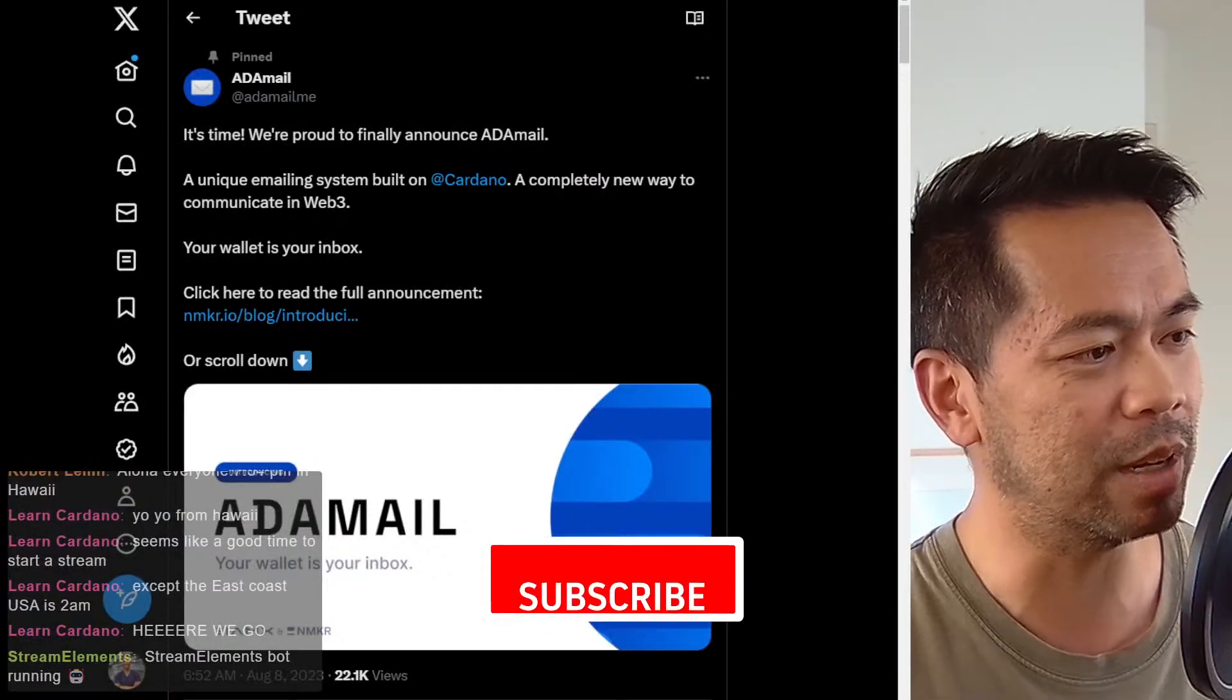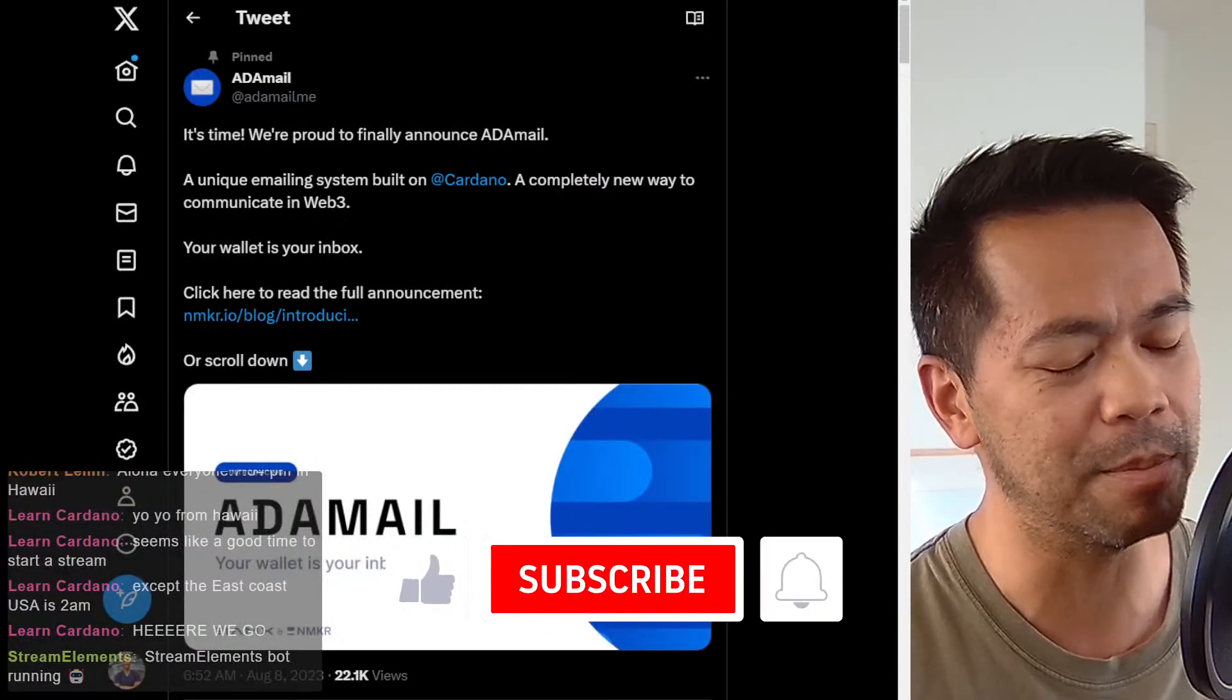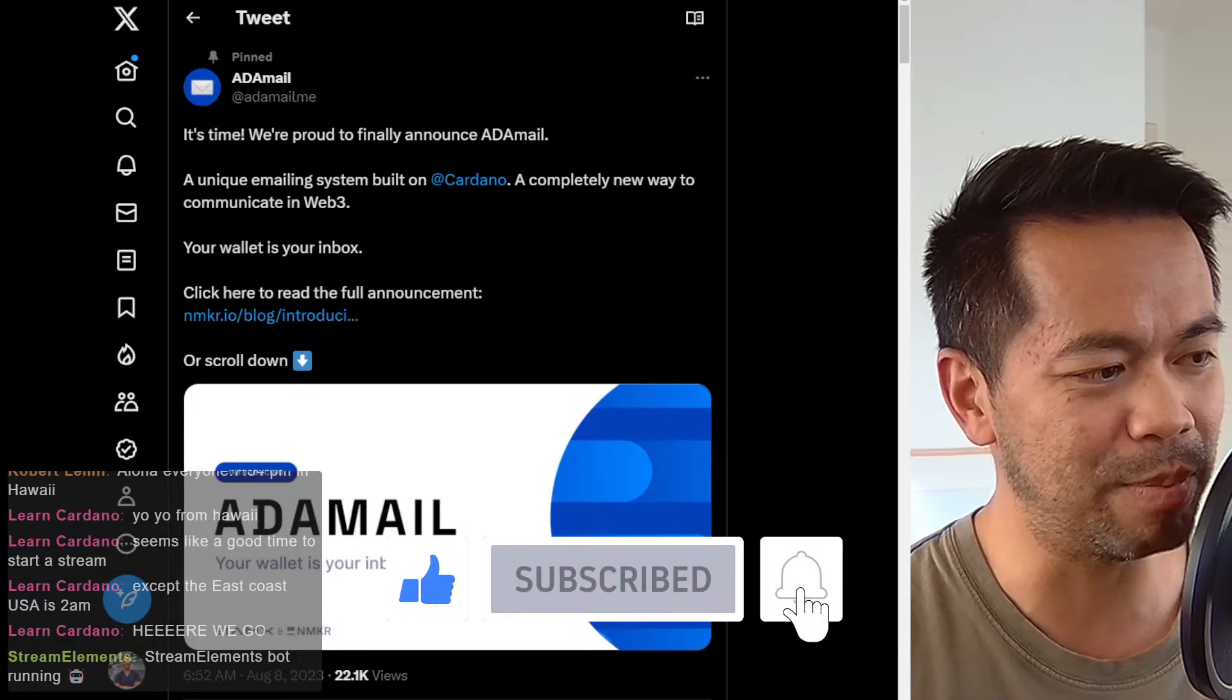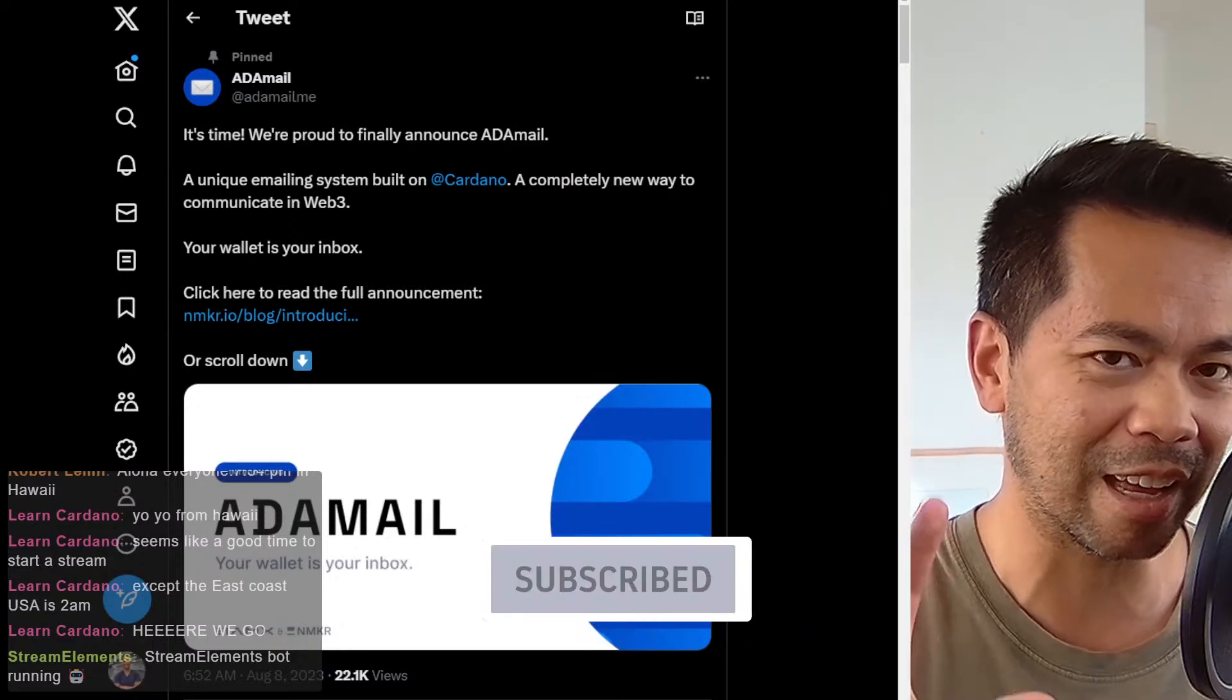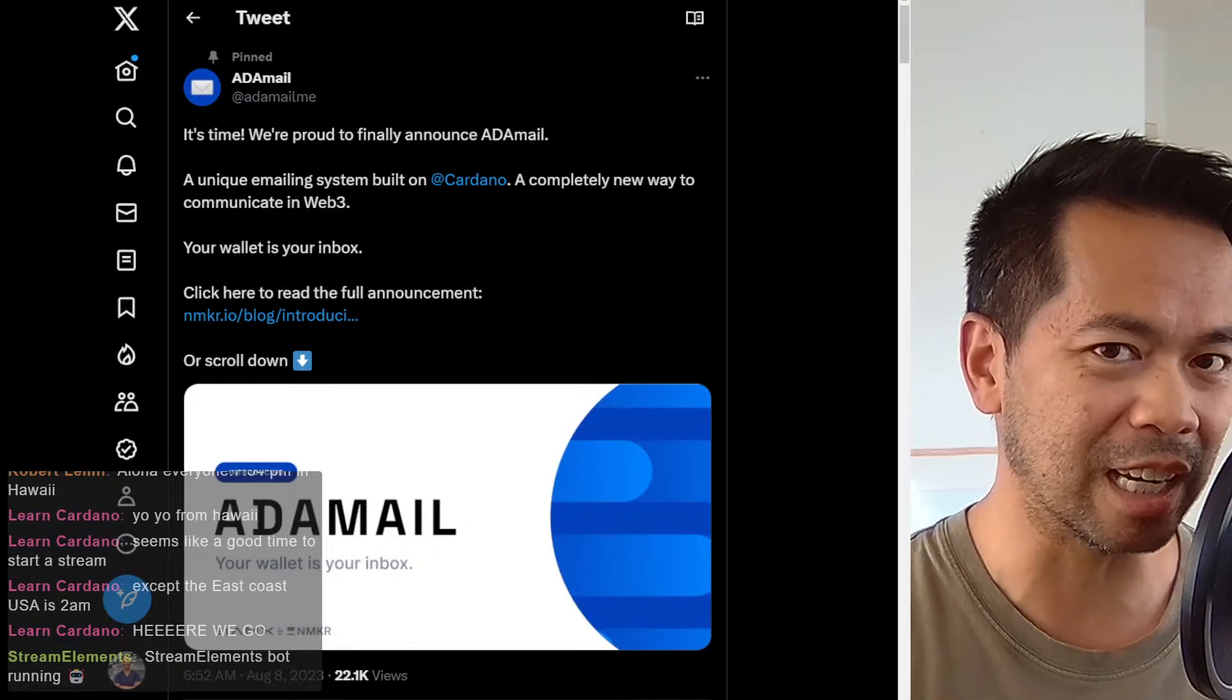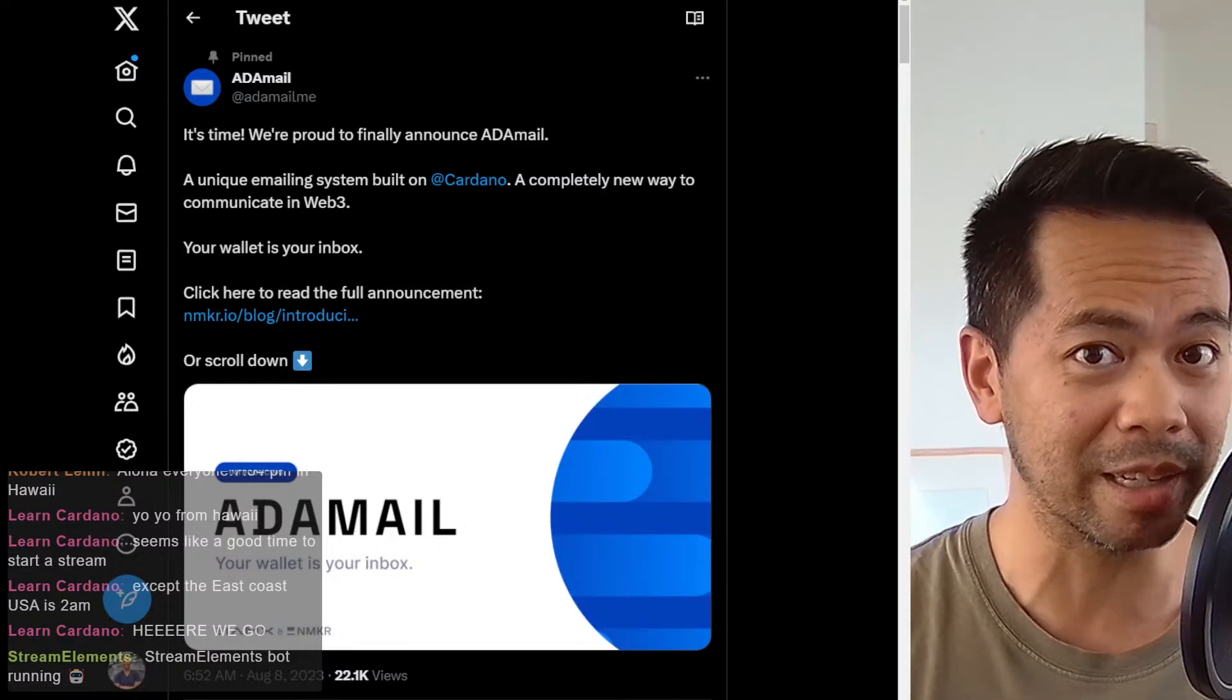And this was an announcement from this account here, AdaMail, and they're bringing in the ability to send emails or direct messaging to various wallets.